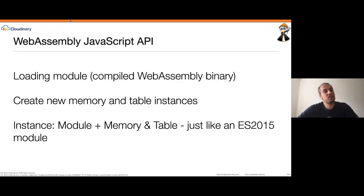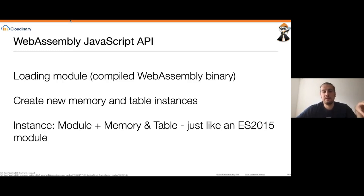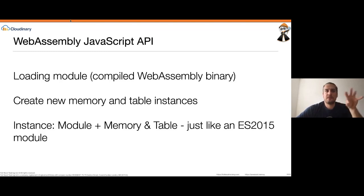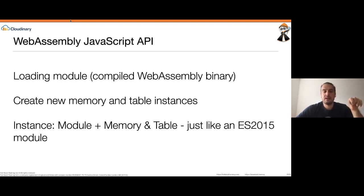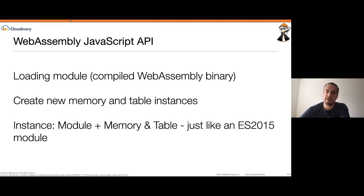WebAssembly comes with a JavaScript API that lets you load WebAssembly modules into your web application, manage memory, and handle table instances. You have a WebAssembly instance — the module and its memory consumption together — which you can think of like an ES2015 module. Inside your JavaScript application, you can import a WebAssembly instance, access its methods, and call those methods, which under the hood calls your C, C++, or Rust methods.